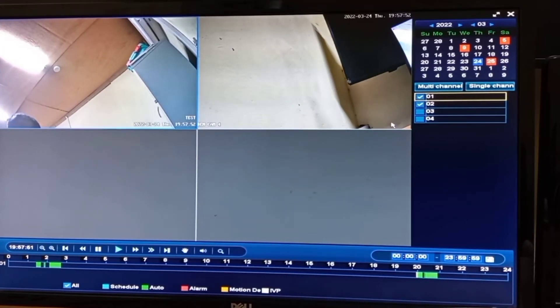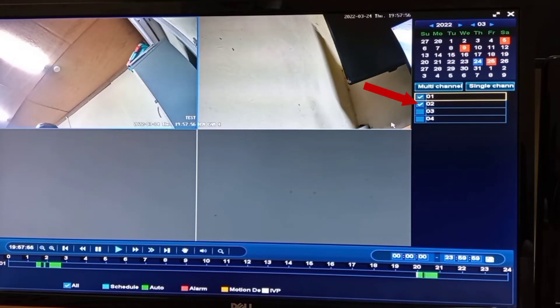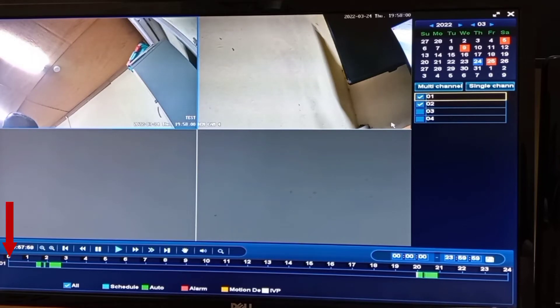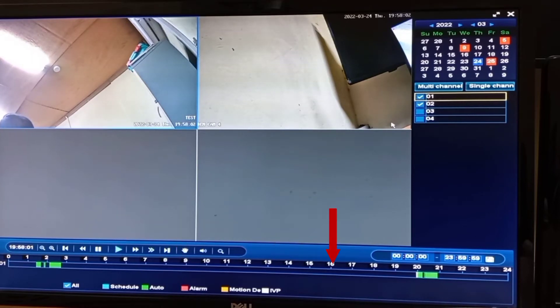In case you wish to play back more cameras, you just select the camera number, then select the time of day on this bar and go through the video.